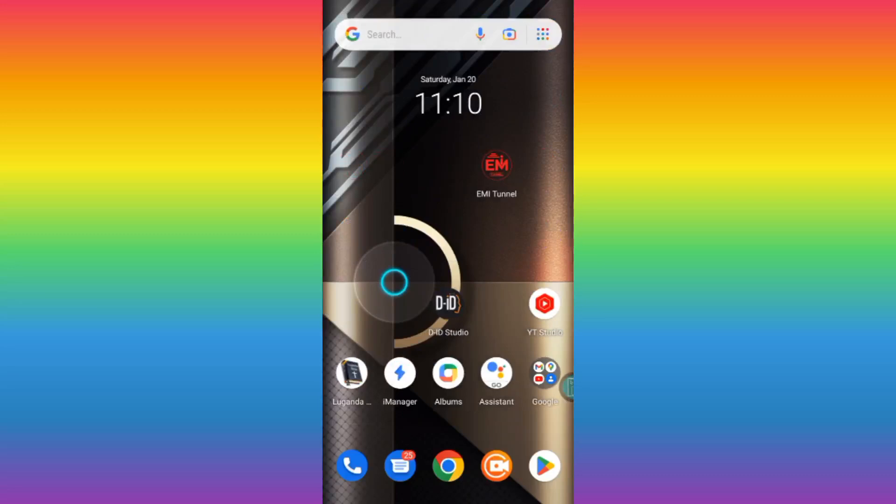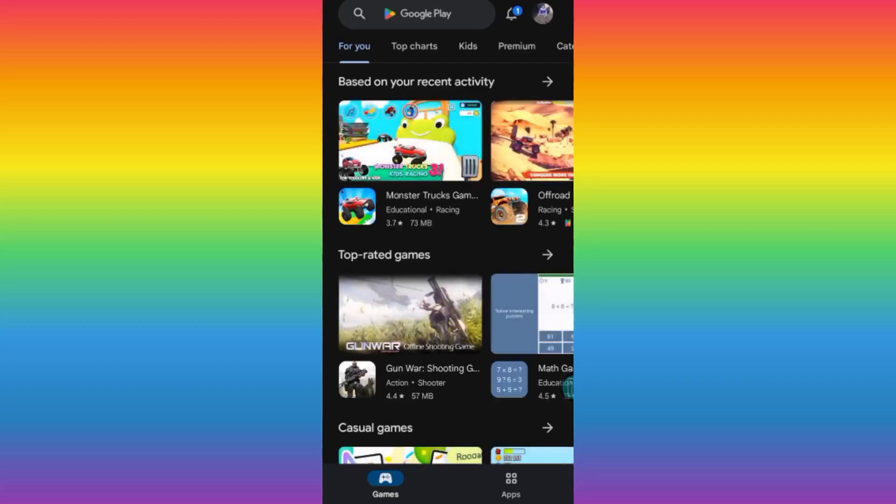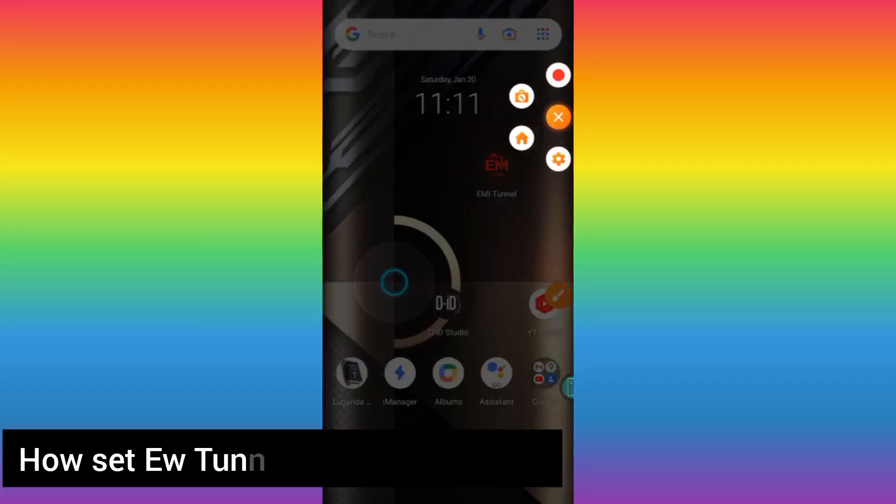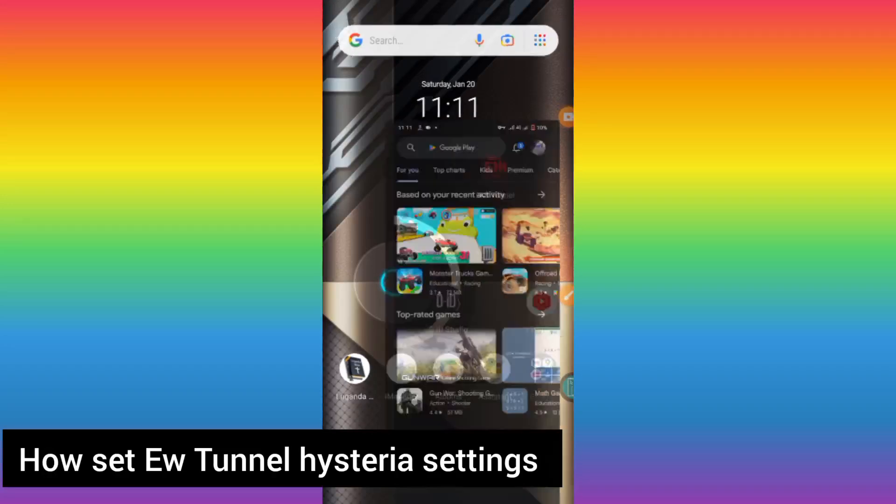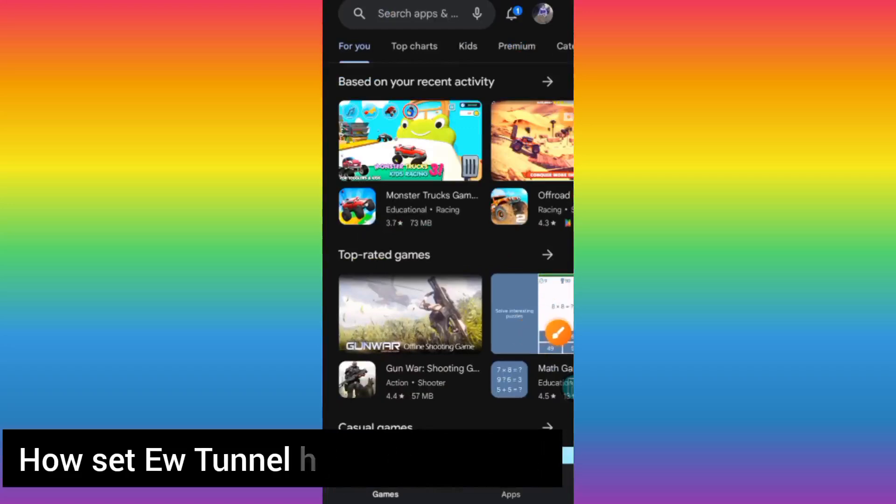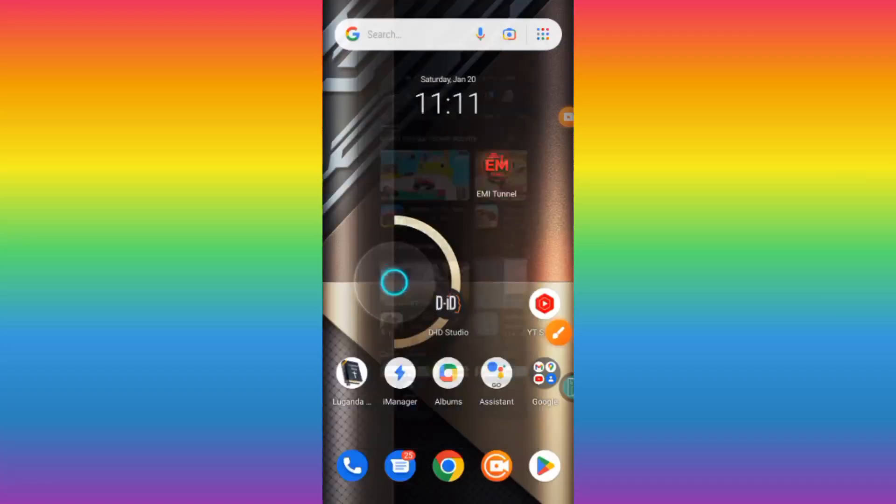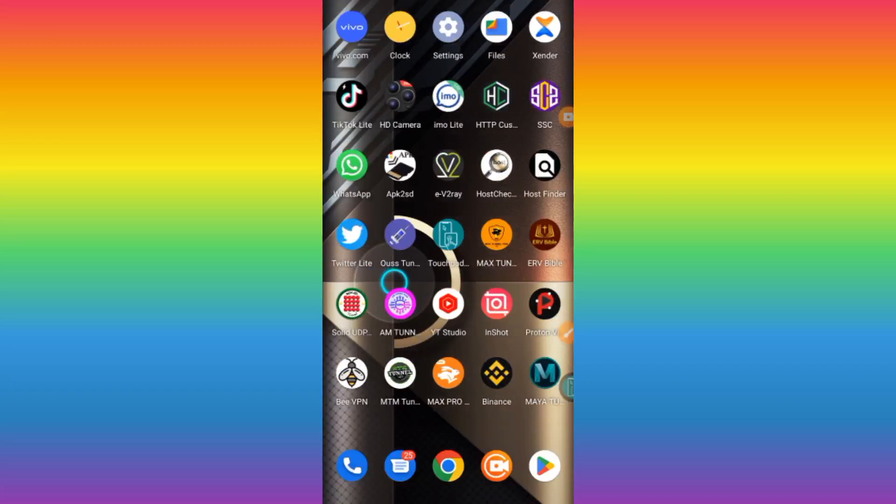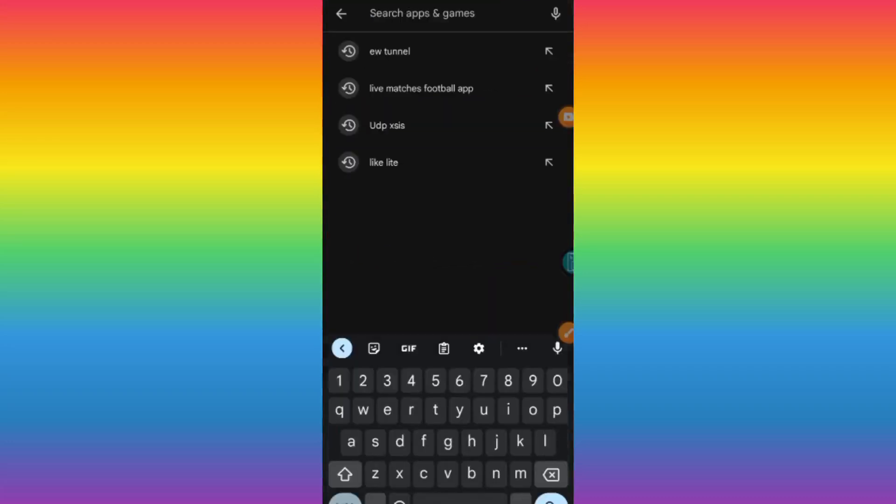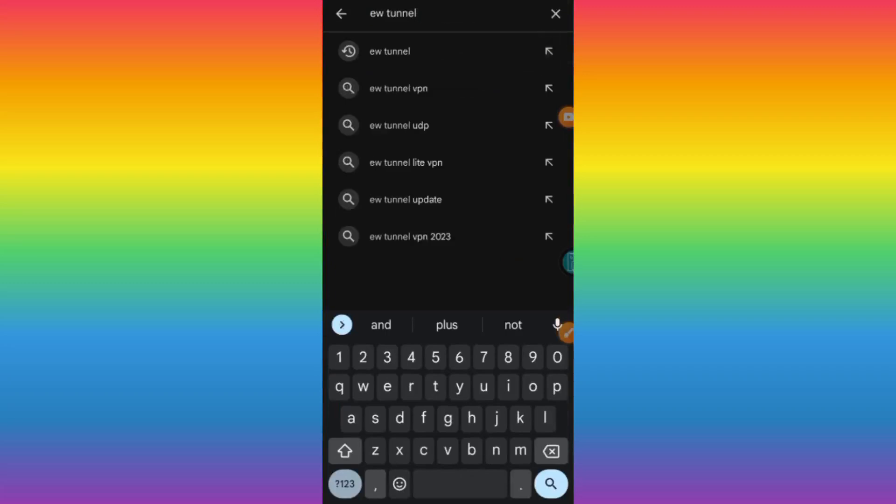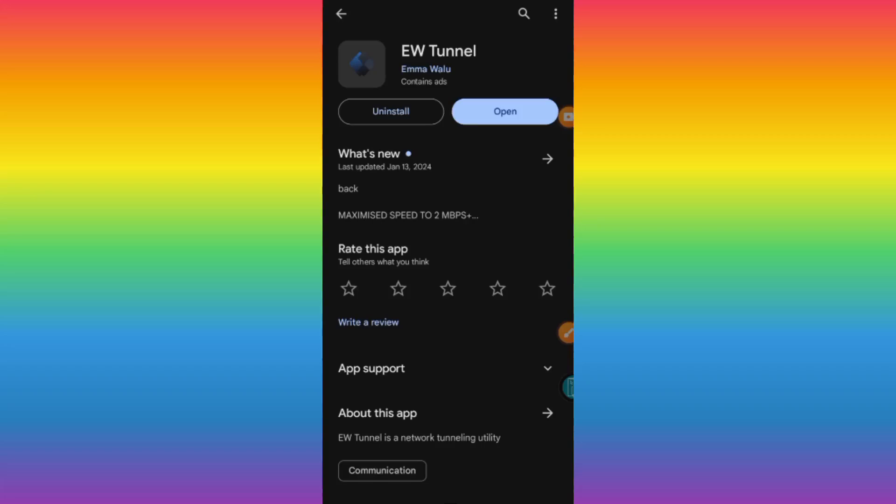Welcome to this channel. In today's video, we are going to learn how to set up EW Tunnel. You need to install the app from your Google Play Store if you don't have it. Head over to Google Play Store and search for EW Tunnel.